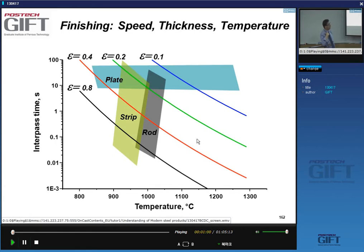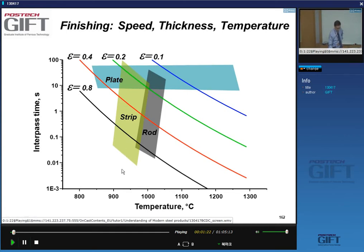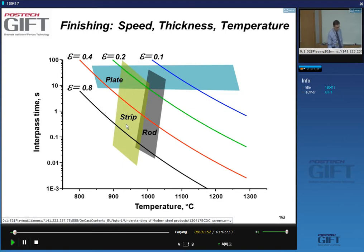Because of the nature of the product, the strains involved, the strain rates involved, and the temperature may be slightly different. For strip products, the deformation temperatures are above 900, typically up to 1,000°C in the finishing mill. The strains can vary from 0.2 to 0.8 — large strains. Interpass times are also very variable, ranging from a few tenths of a second down to a fraction of a second.